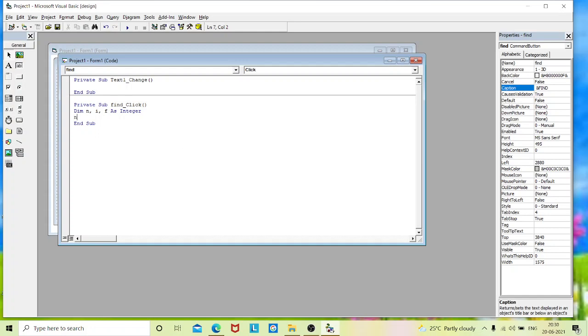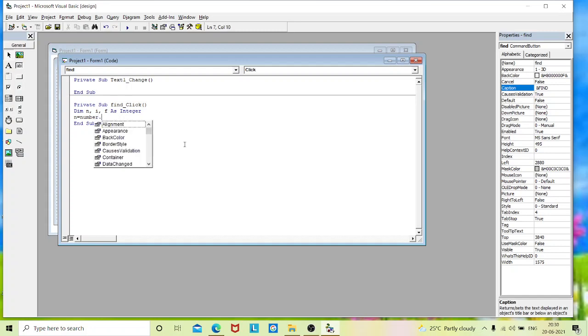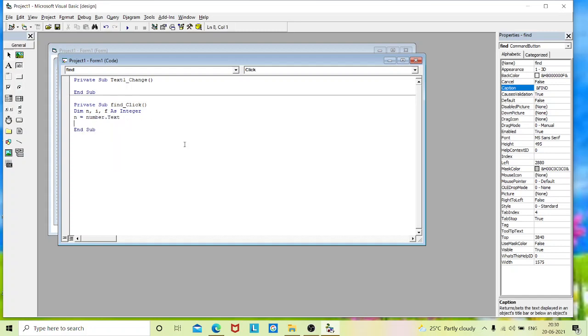Now we will assign values to the variable n. n is nothing but it is a number. I will assign my first text box values. That is my text box name is number.text.